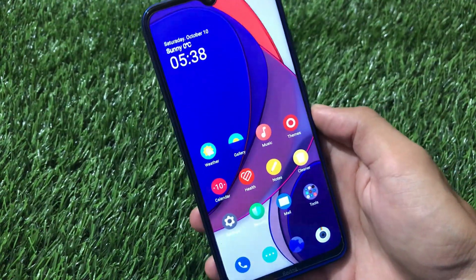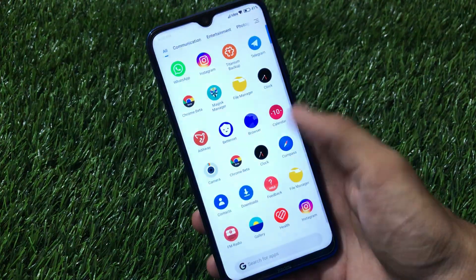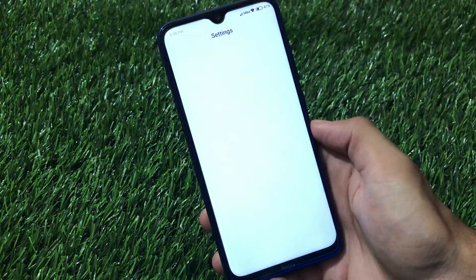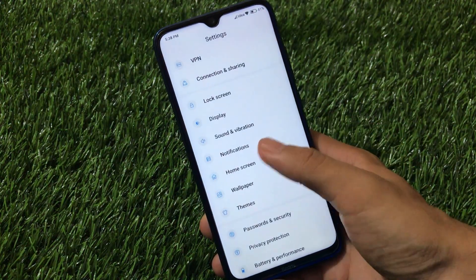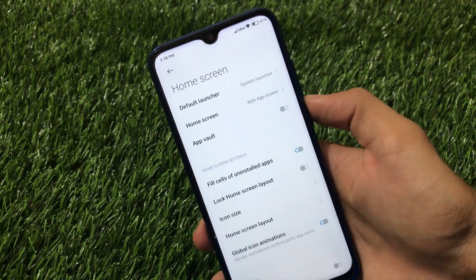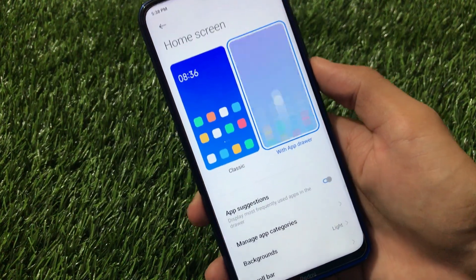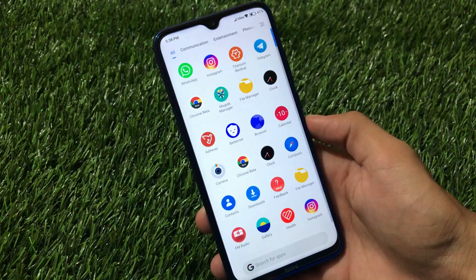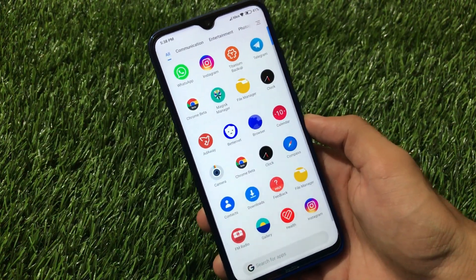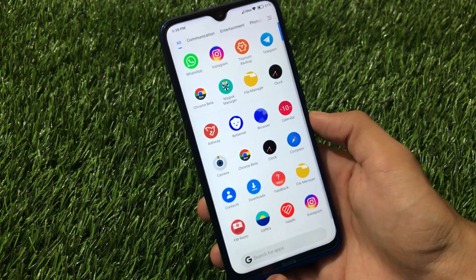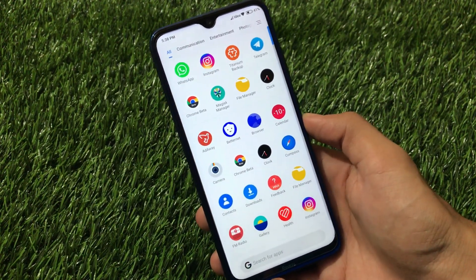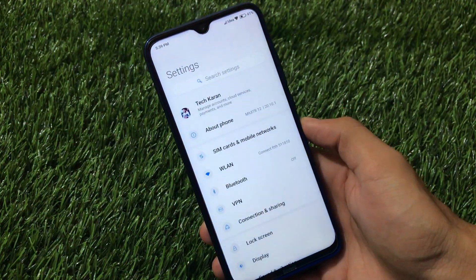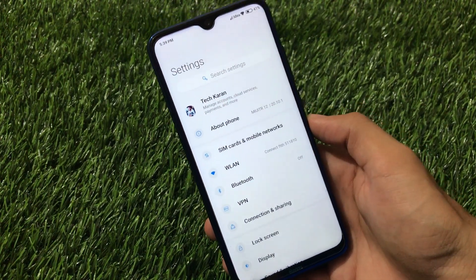Talking about features: you get the default theme, default launcher, and the app drawer option — no need to worry about anything. You can go to Settings, then Home Screen, and choose between home screen with app drawer or the classic one. These are things you might not get in stock MIUI India Global or India Stable, which has some features missing.